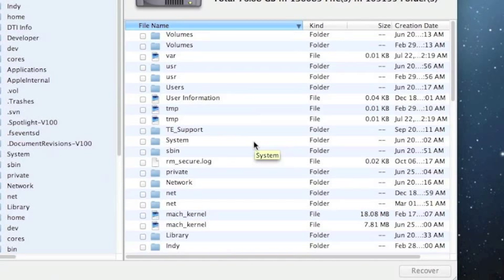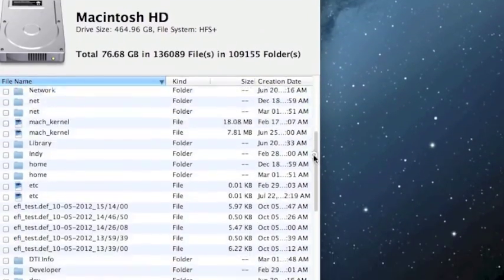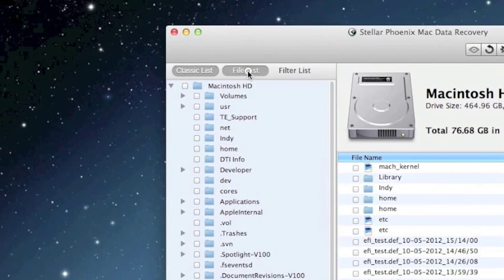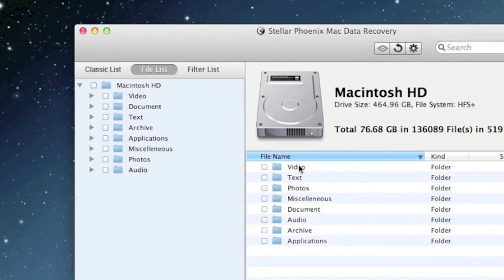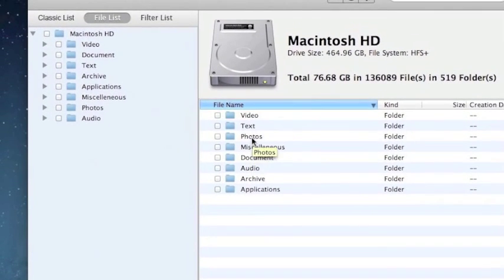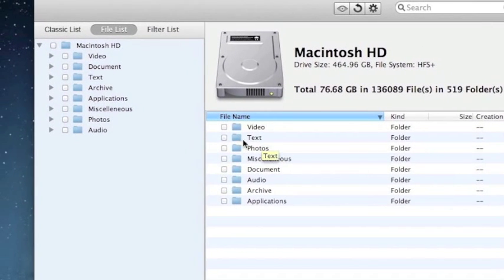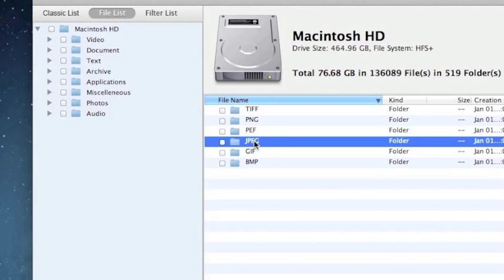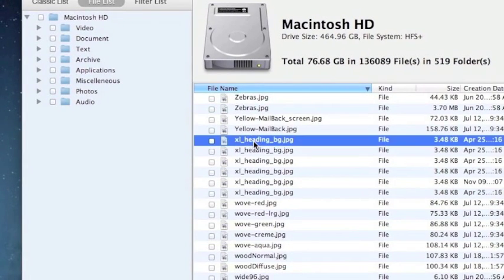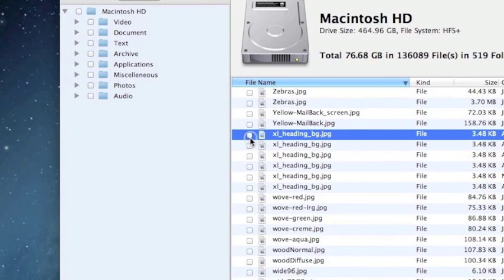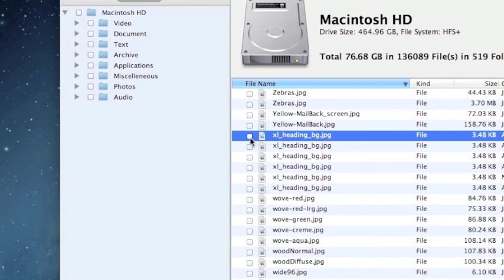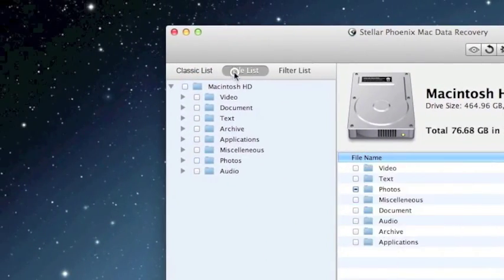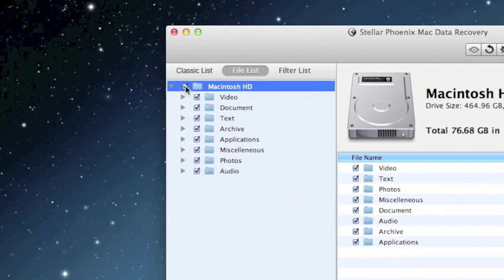Here are the results of the scan. You can scroll down and see all the information here that it recovered. What I like to do is click File List and get them all that way, so you can choose what you want to recover. In most cases you probably want to recover everything, but if you just want, say for example, photos, you can just click through and figure out which one you want. Select it, and then click Recover. Or if you want to just select all, you can go up here, select all, and recover them that way.